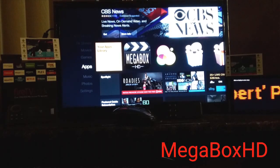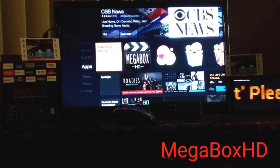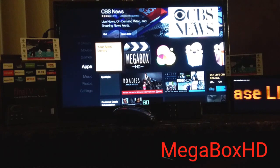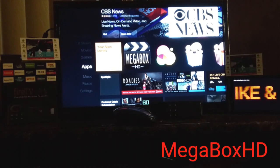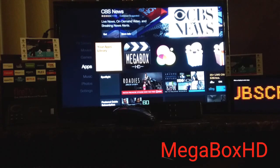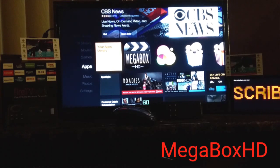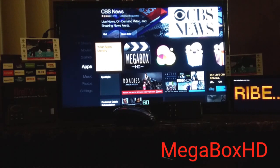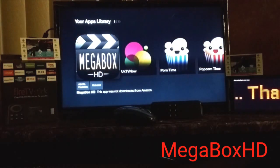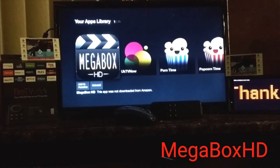Hello all, Fire Stick Expert back again with another video. In this video I want you all to learn how to use Megabox HD. So let's get into it.